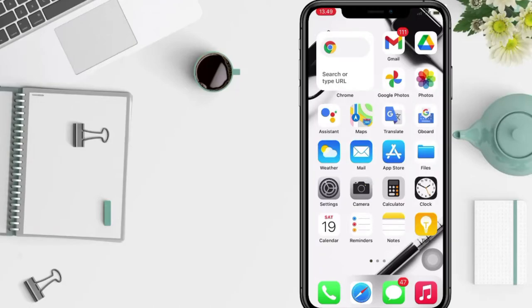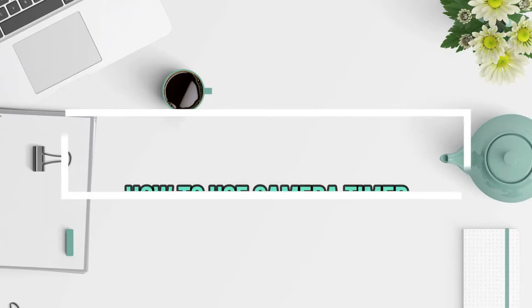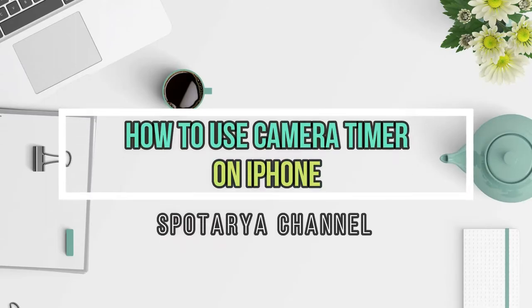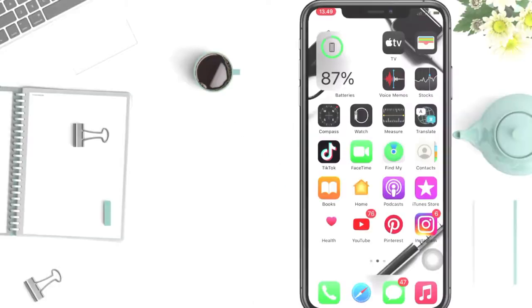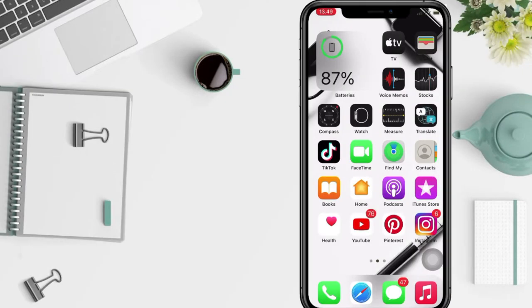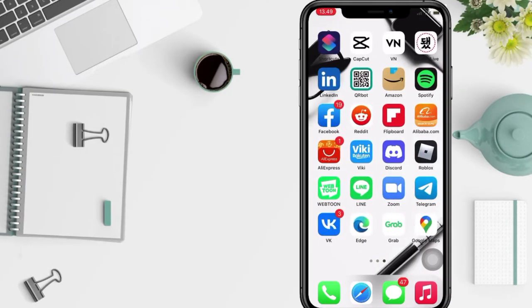Hi guys, welcome back to Spotarya Channel. Today in this video I'll show you how to use the camera timer on iPhone. But as always, before I continue this video, I hope you like, comment, and subscribe to support